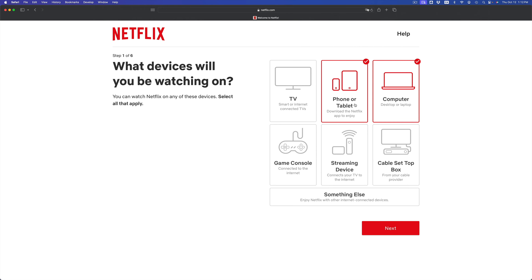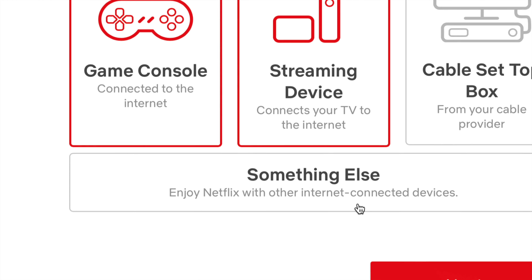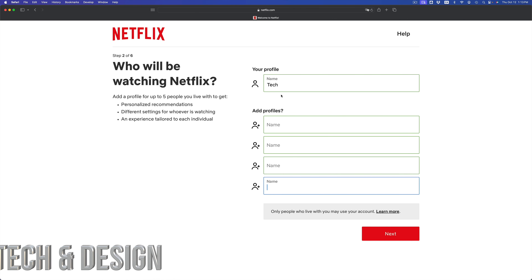Once you do that, it's going to ask you what device you're going to be streaming on. I'm going to be streaming on many things, which includes this computer, but most likely it'll mostly be my phone or tablet plus smart TV. I also have streaming devices and a console, so I'll put those on as well. Cable is the only thing I don't have — and hopefully never will.